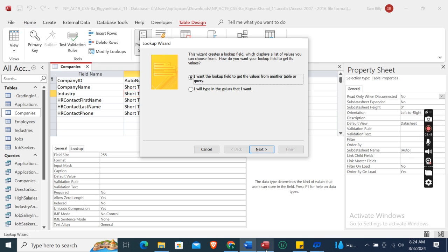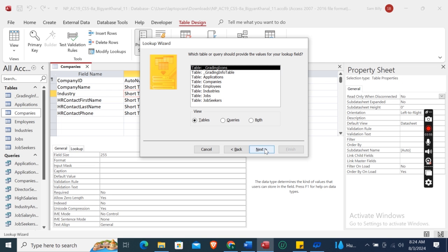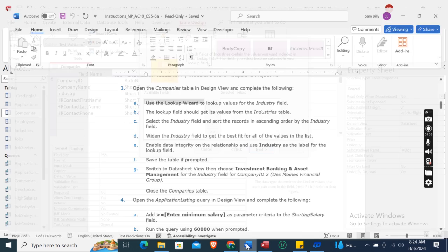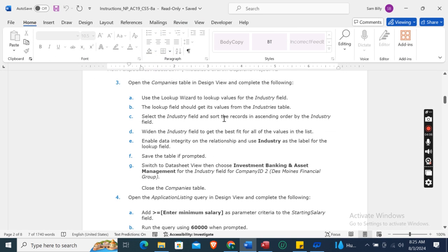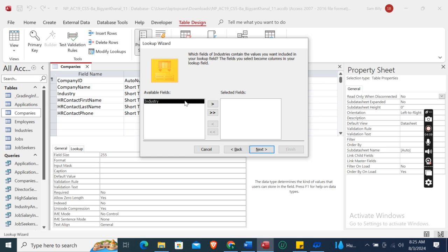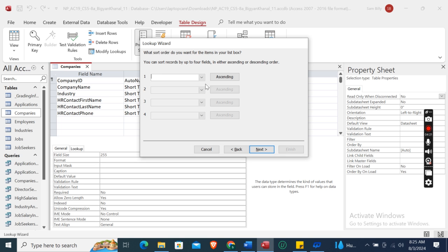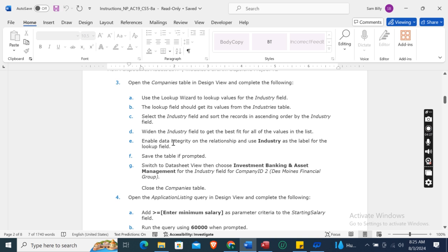In the Lookup Wizard, choose to get values from another table or query, then click Next. Select the Industries table, click Next. Then select the Industry field, click Next. Sort the records in ascending order by the Industry field.